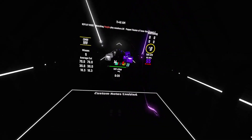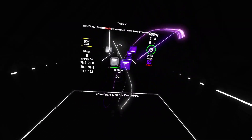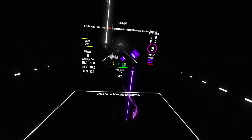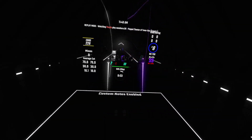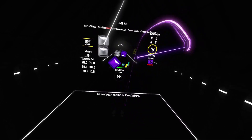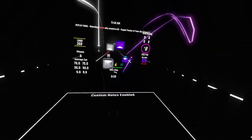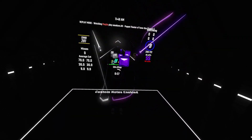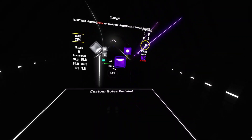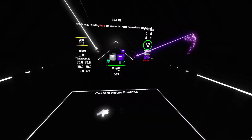Hey guys, in this video I'll be showing you how to download, create, and manage playlists in Beat Saber. First, I'll be showing you how to download them.